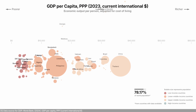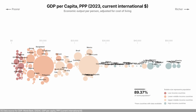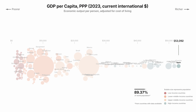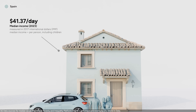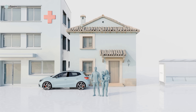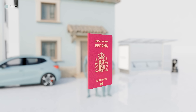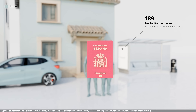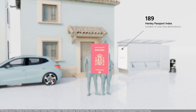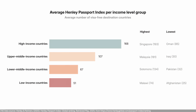Brazil is above the global average but still far from the world's richest. Adding more bubbles, we start getting high-income countries. We're now at 90% of the world's population — let's pick Spain. The median income is $41 per day. In countries like Spain, most people have good quality housing, decent healthcare, social security, and public facilities. A Spanish citizen can travel visa-free to 189 countries. For most of the world, that freedom to travel depends heavily on the income level of your country.